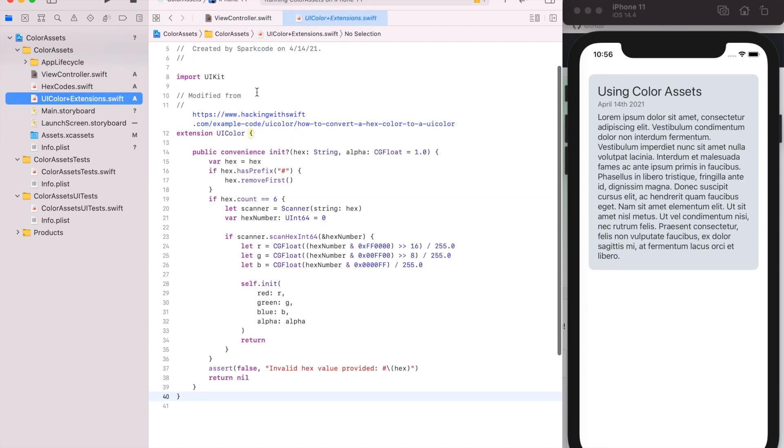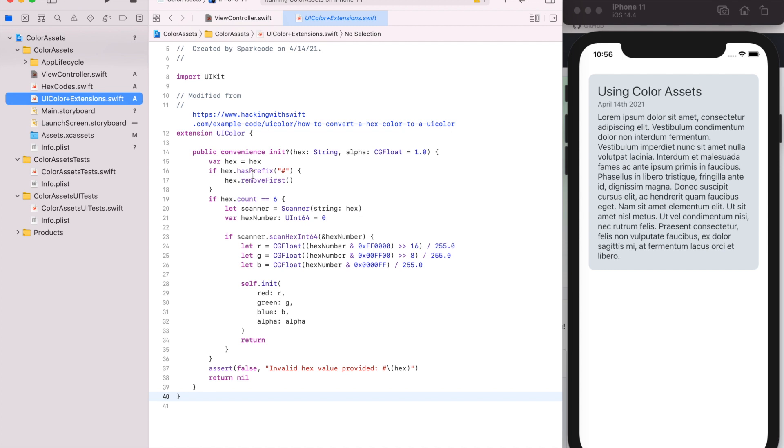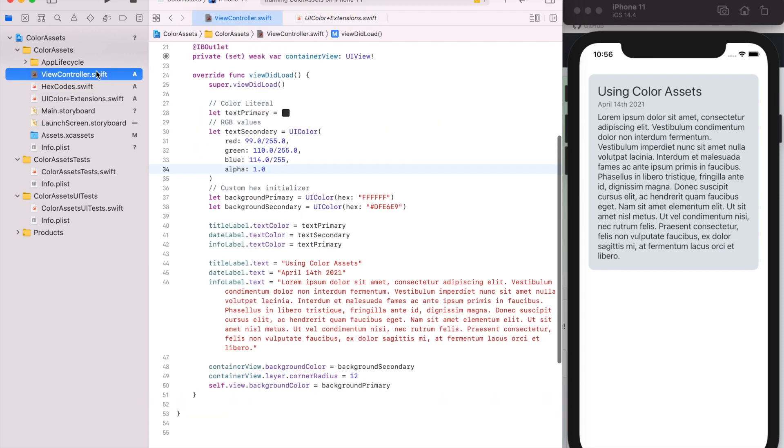I got that from hackingwithswift.com. I modified it a bit to be more what I would like. I think originally it was an 8-character hex which included the alpha value, which I don't want. I'd rather just be able to specify the alpha manually and just made it a little bit simpler and easier to understand than the way it was in Hacking with Swift, but that's where I got it from. There's a lot of different ways you could check Stack Overflow, but it's not really important for this tutorial.